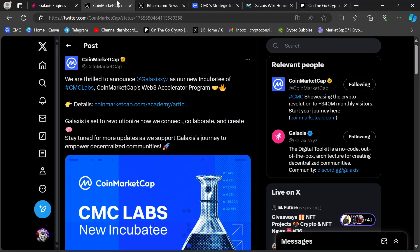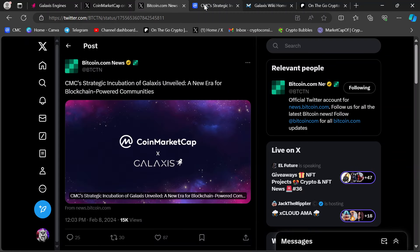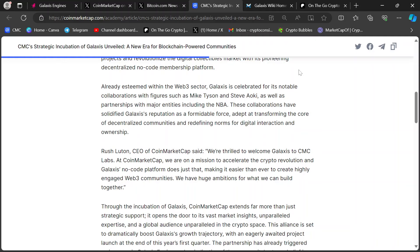CoinMarketCap has announced a few days ago, we're thrilled to announce Galaxis as our new incubatee of CMC Labs CoinMarketCap's Web3 Accelerator Program. Basically, the details are in this article. You click this article, it'll take you to this.